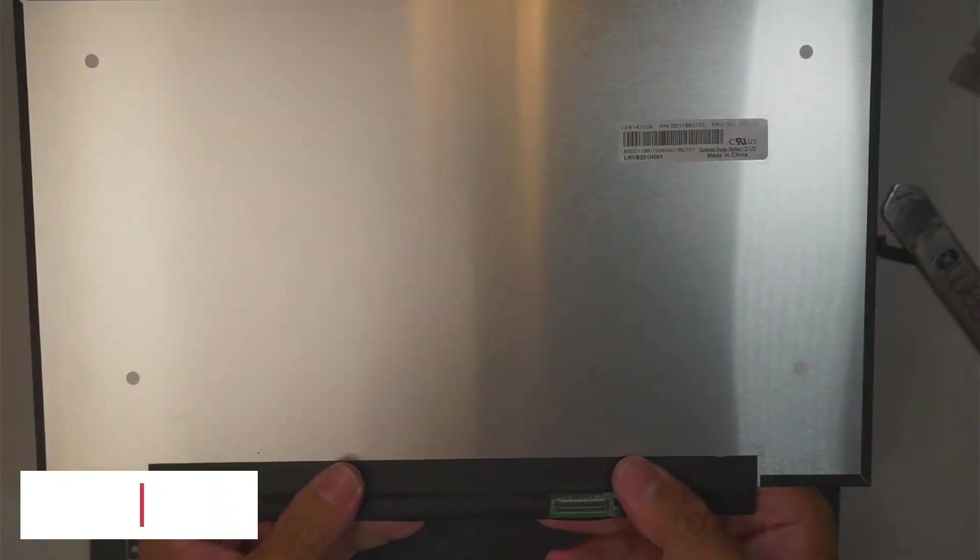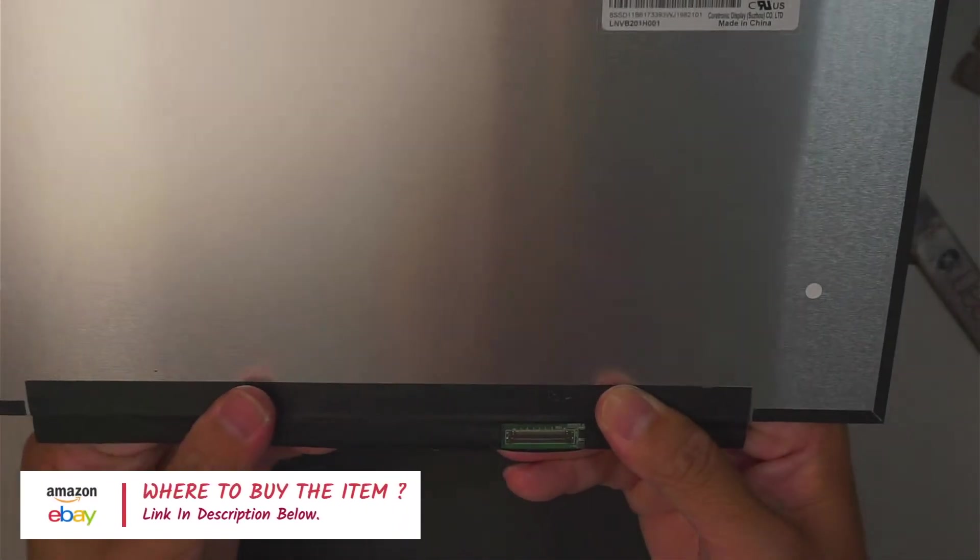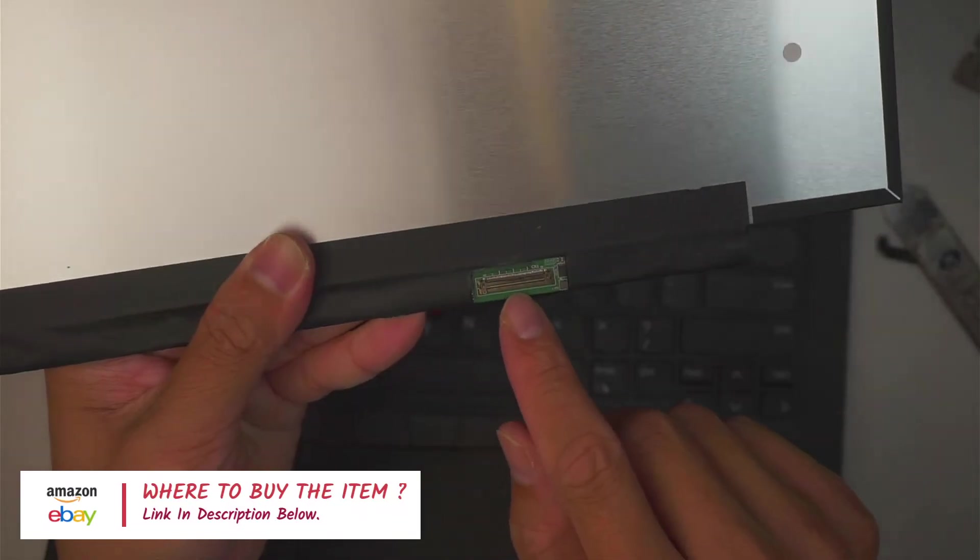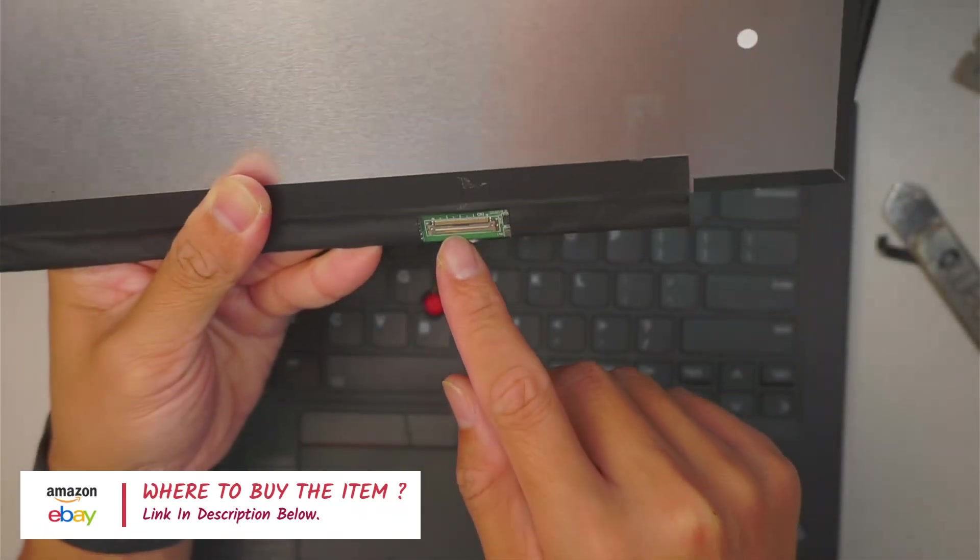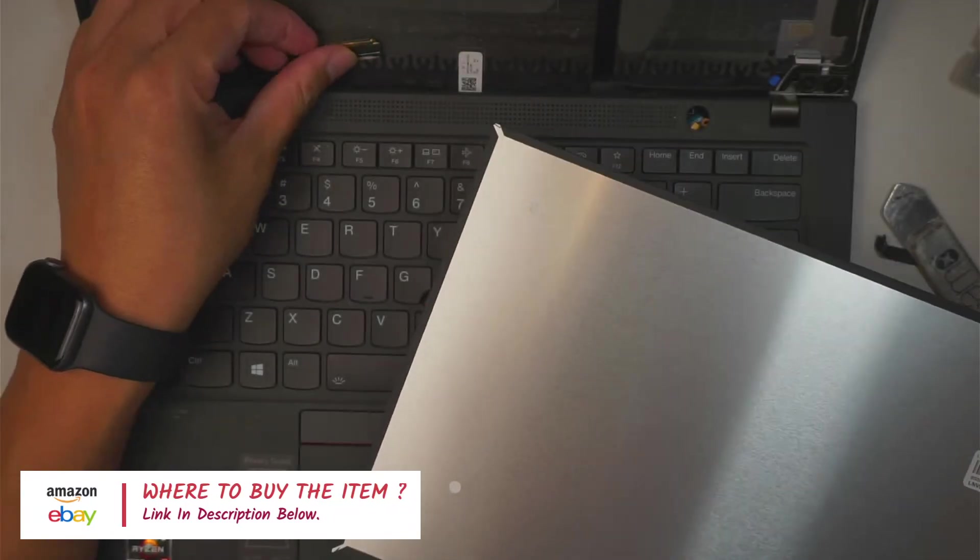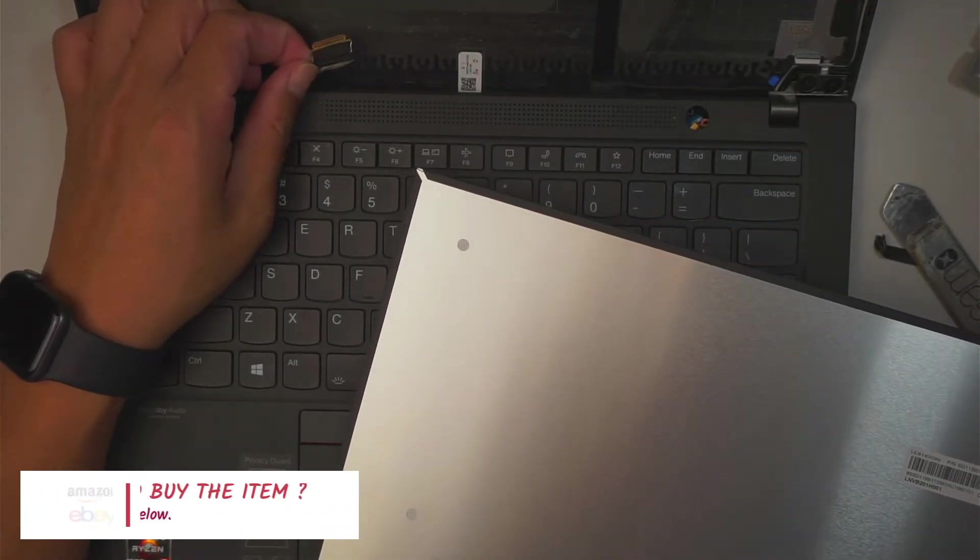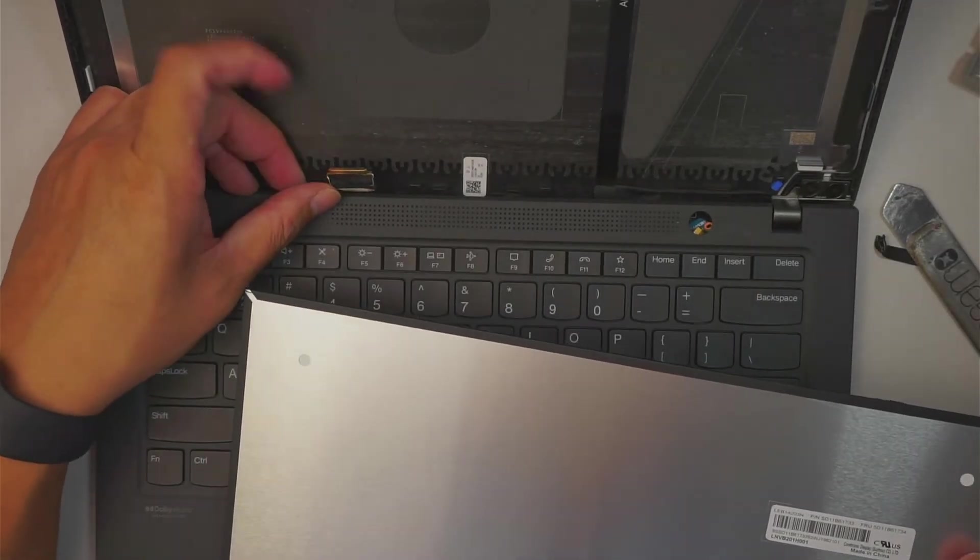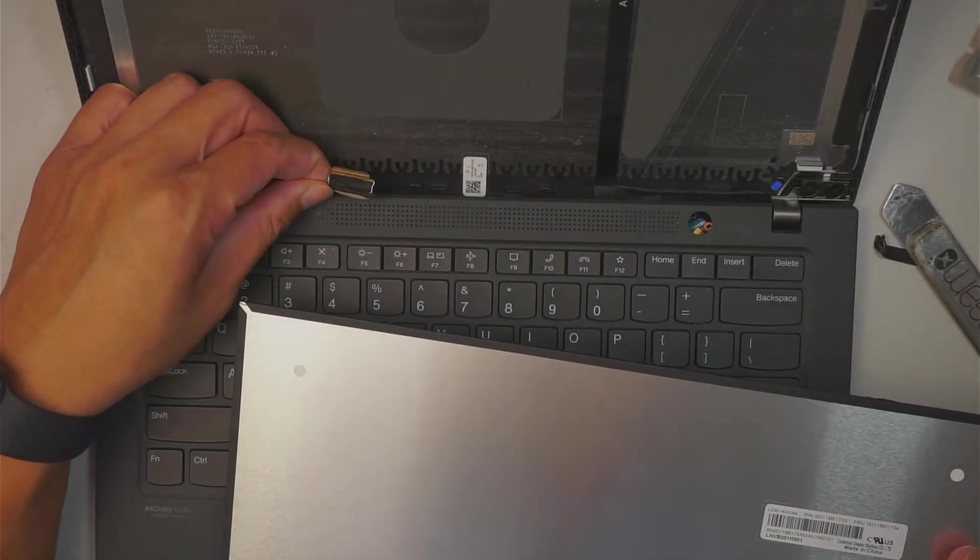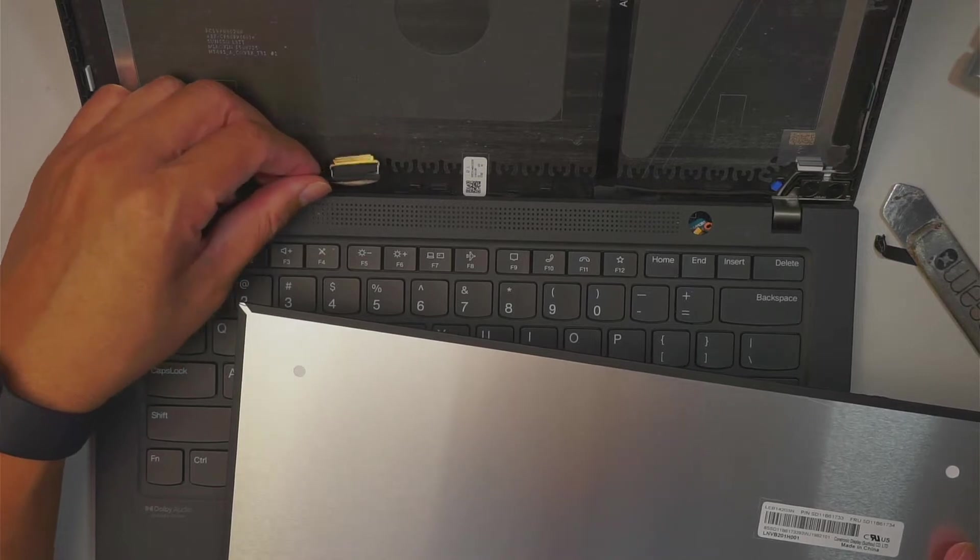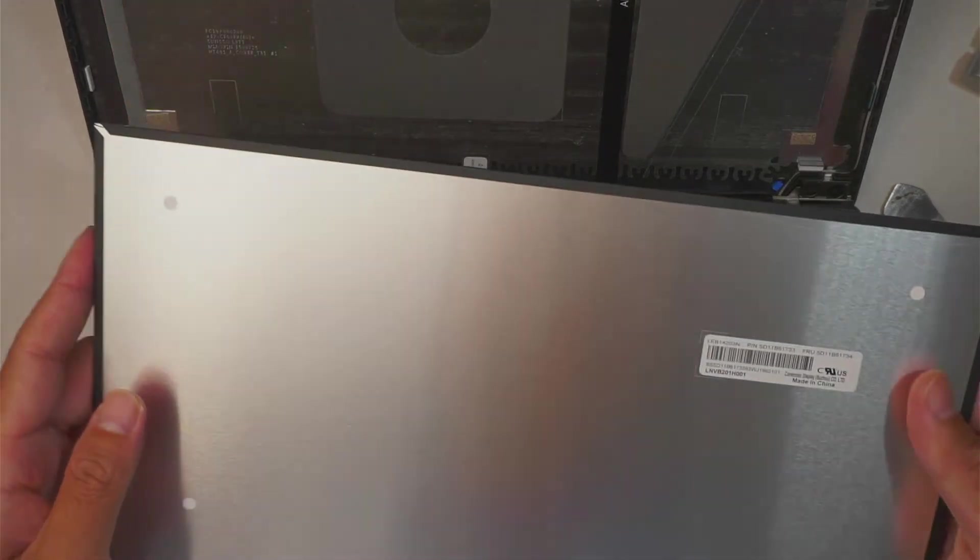If you're interested to find the screen replacement, you might want to check on the description down below. This is a 40-pin connector, I believe. Maybe it's a 30-pin. Do not quote me on this. I do not really know if it's a 30-pin or 40-pin connector. But it does look like a 30-pin connector to me. But I'll list it in the description below.